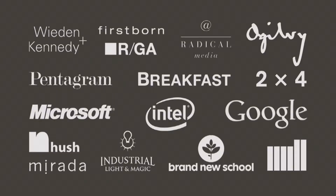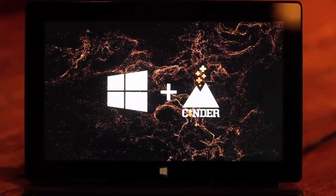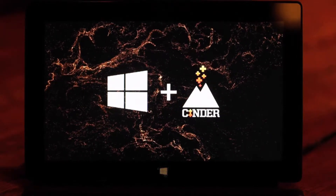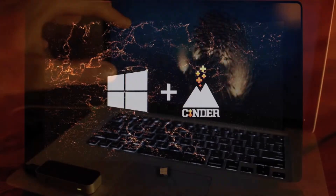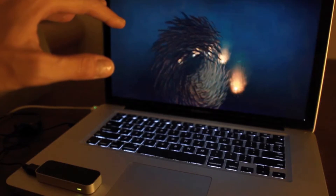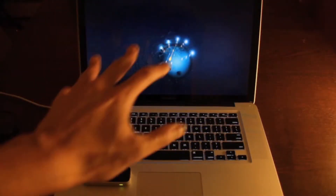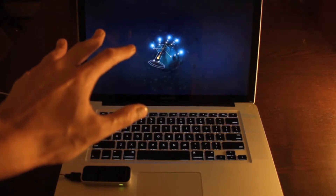There are a bunch of different kinds of companies using Cinder — everything from big agencies like Wieden and Kennedy, effects companies like The Mill, Industrial Light and Magic, Pentagram, and then a lot of traditional technology companies like Intel and Google. Microsoft is a good example of a phenomenon we're seeing more and more of, where they contributed about $50,000 worth of development to Cinder itself and made sure it runs well on their new Surface tablets. Leap did that with their motion input device as well.